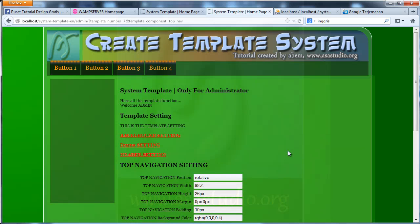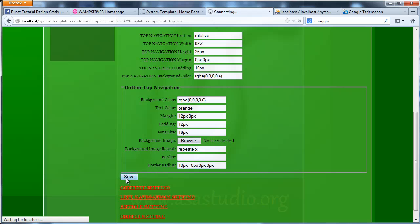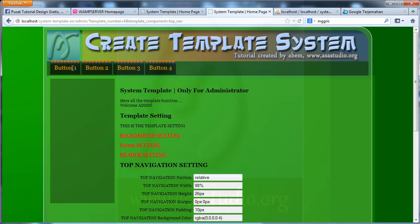And I need border radius maybe 10 pixels. 10 pixels, 10 pixels, 0 pixels and 0 pixels. Maybe like this. Save. I have 10 pixels here in button.